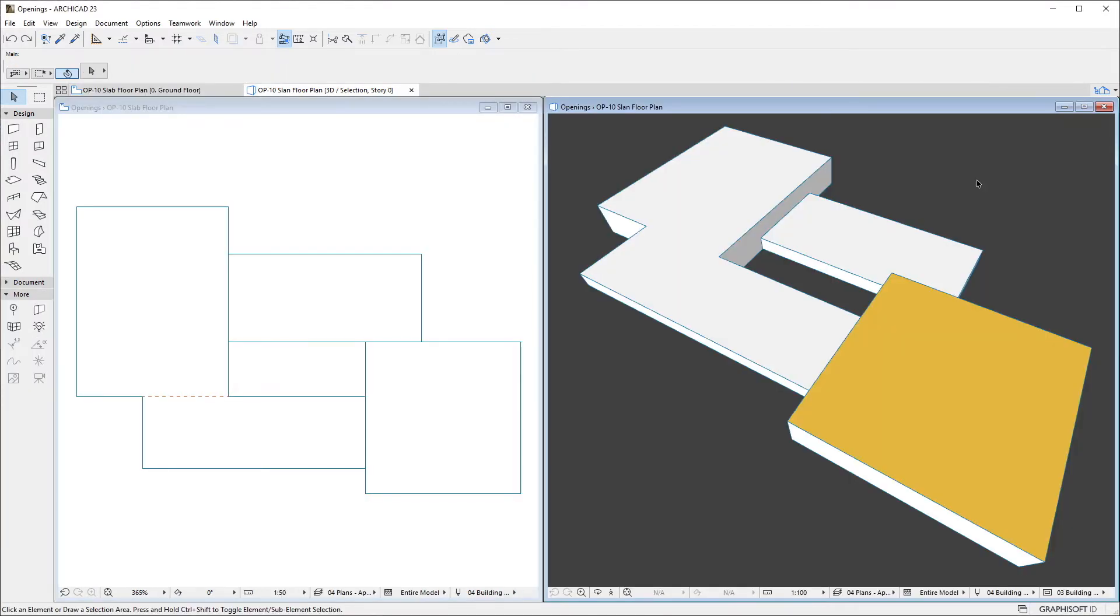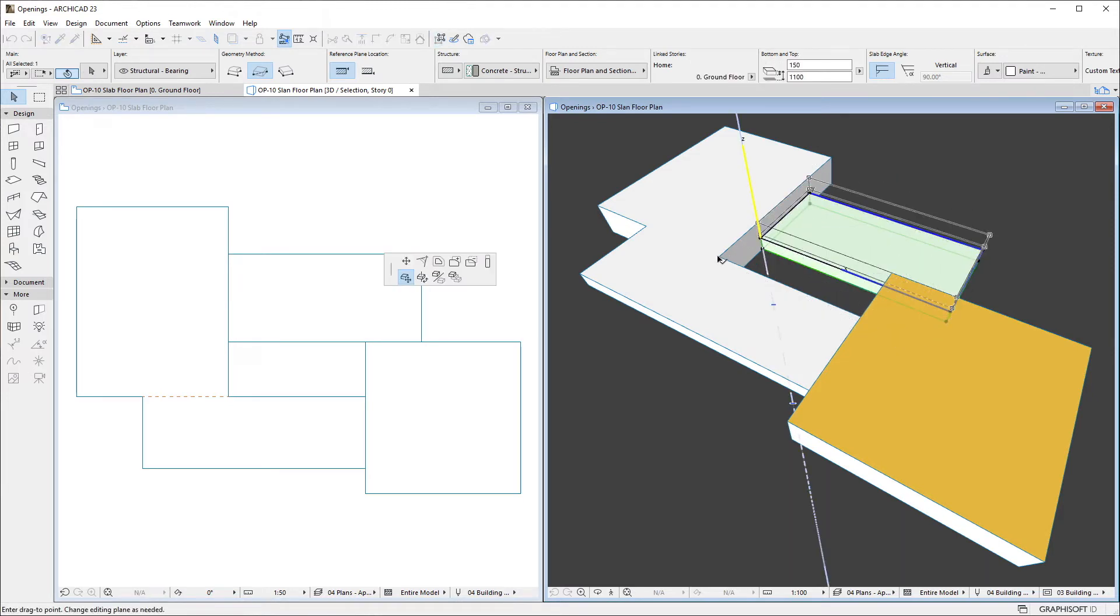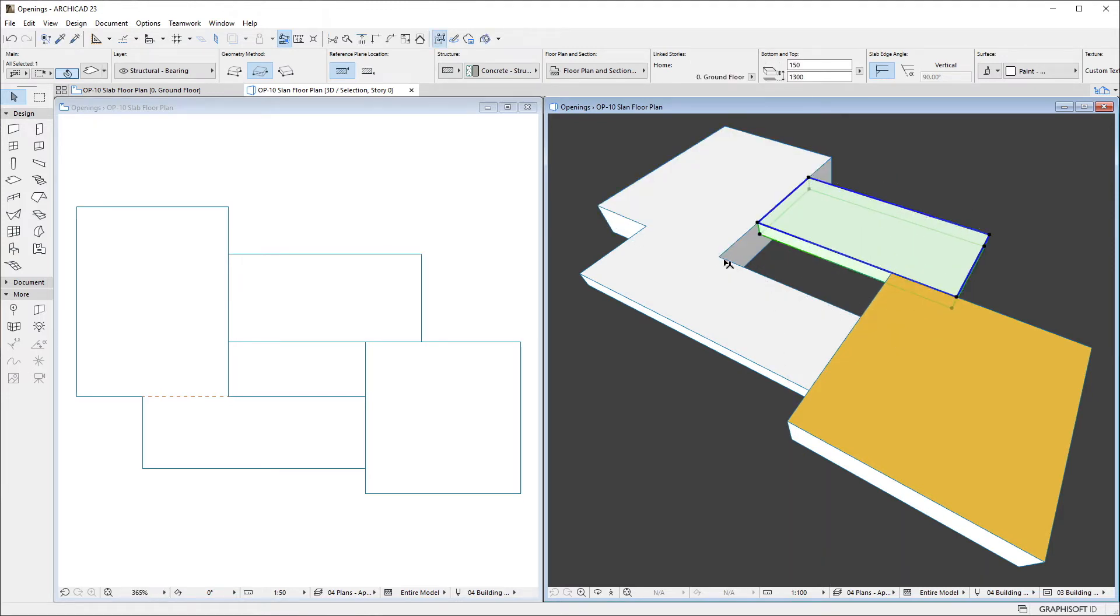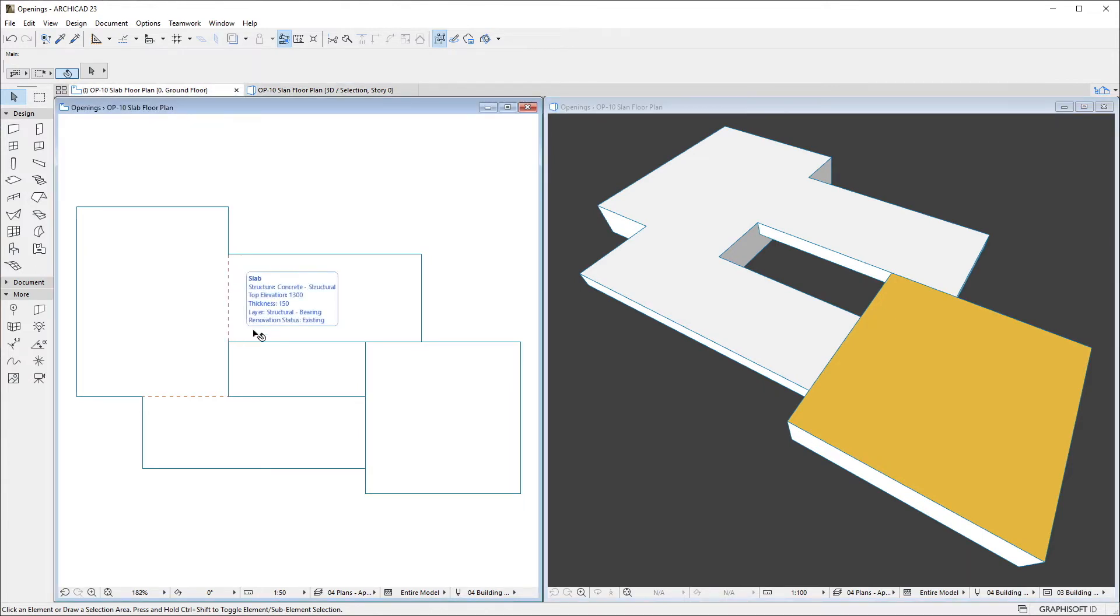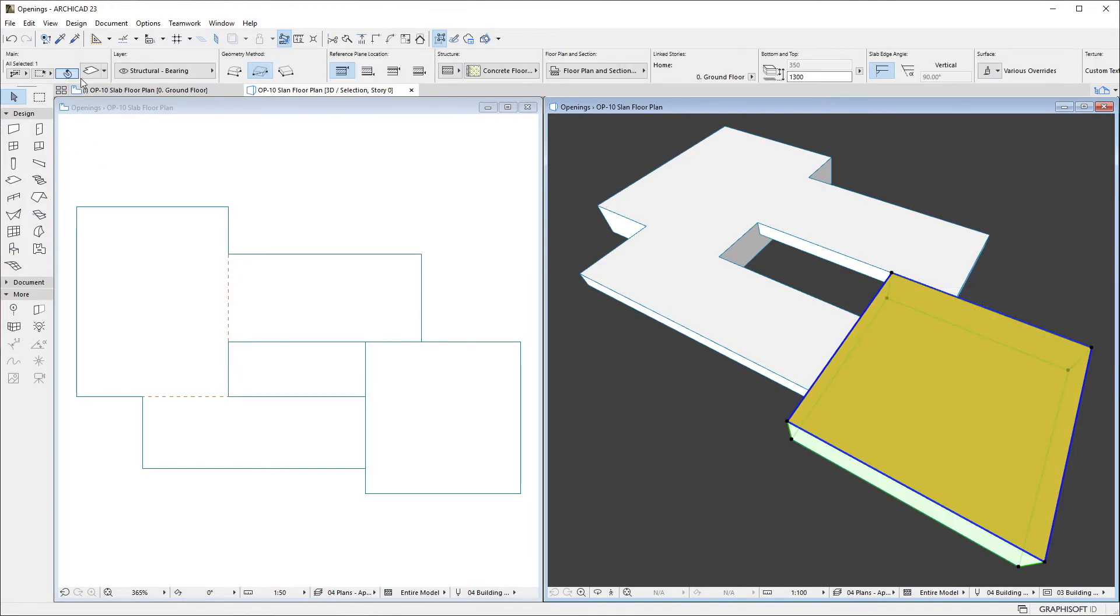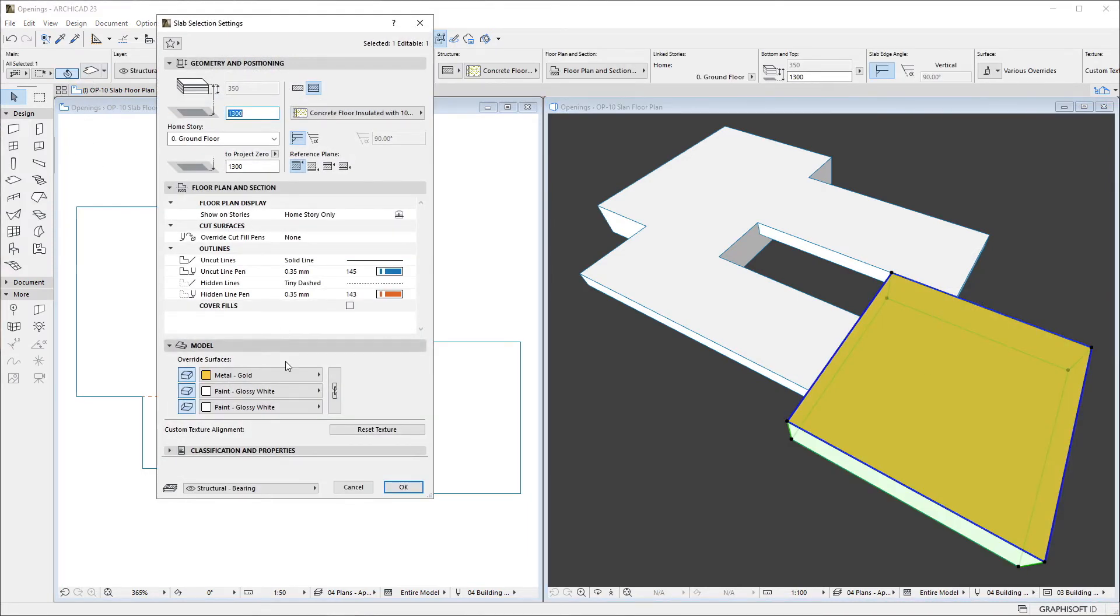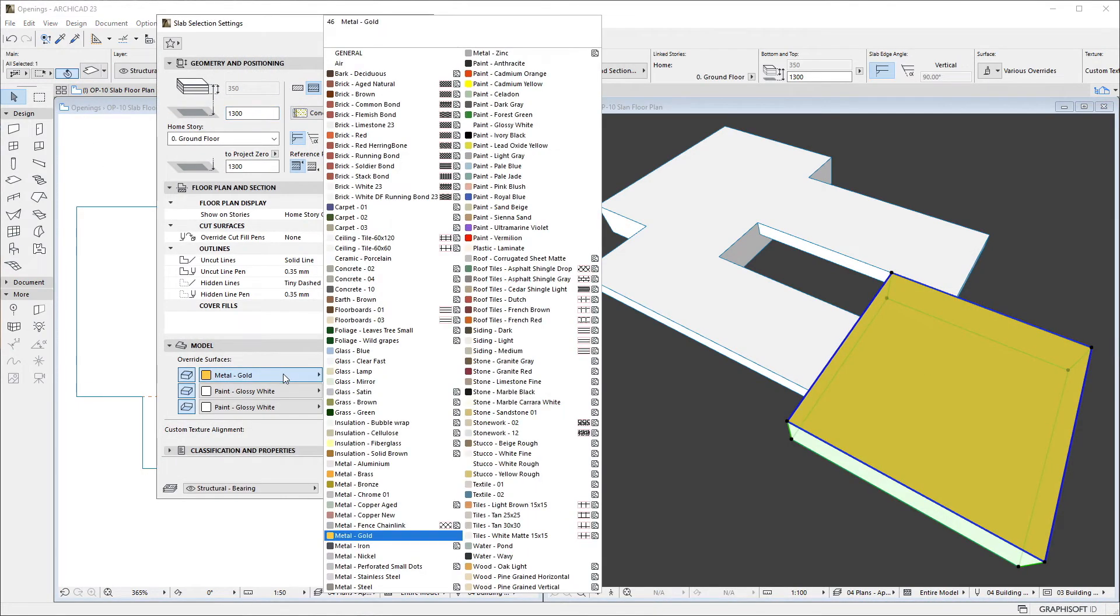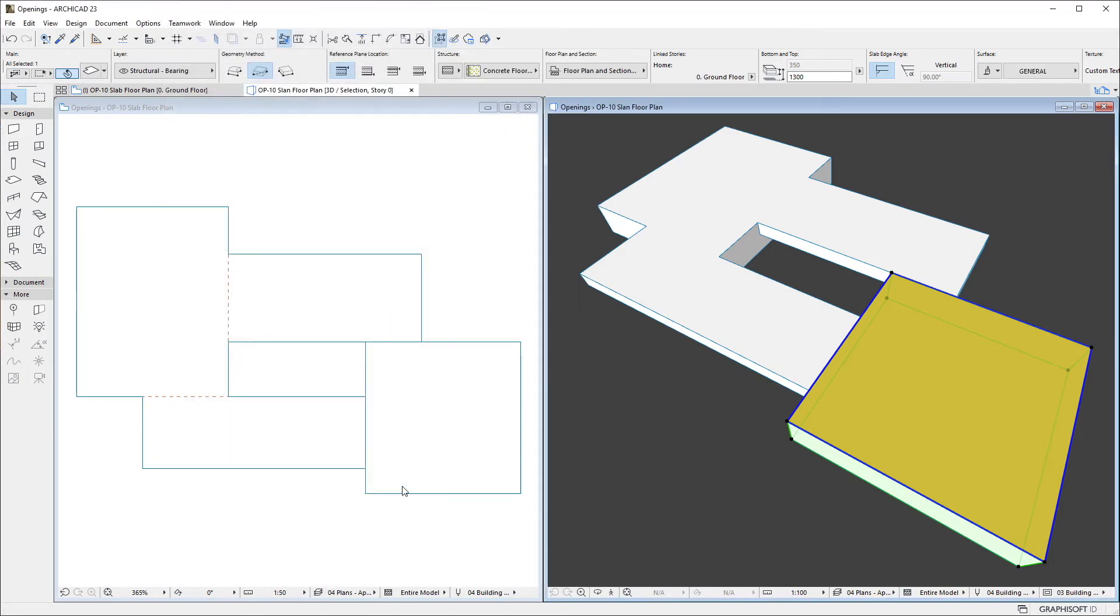There are two other conditions that must be met for the option to work. The first is that the top height of the adjoining slabs must be the same, while the second is that the top surface of the adjoining slabs must also be set to the same surface, be it the surface coming from their building material or their override surface.